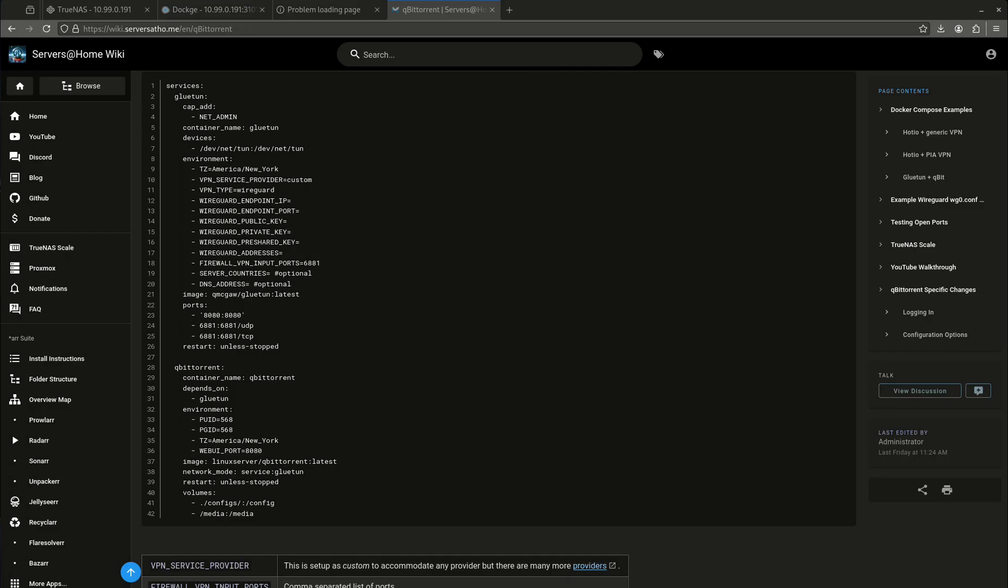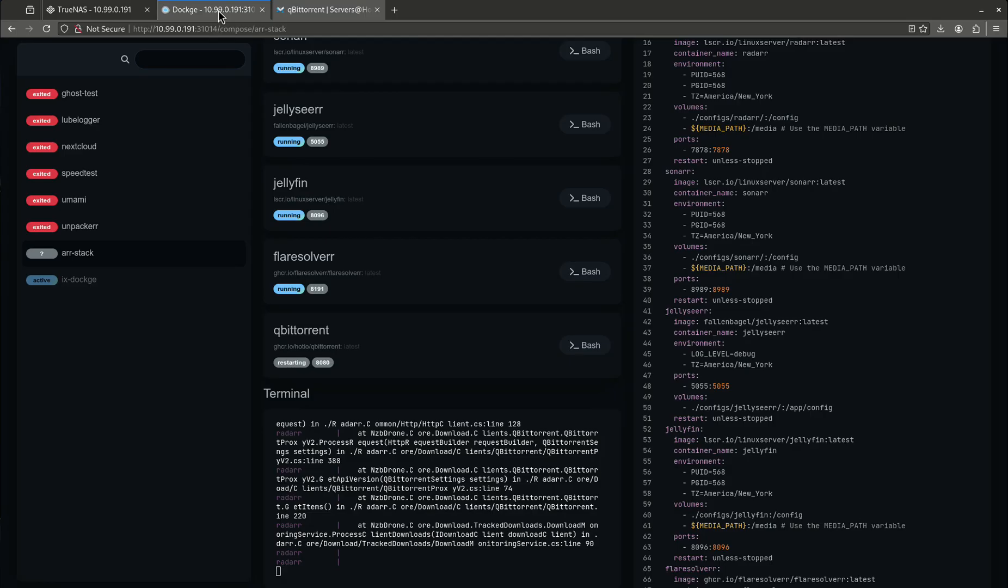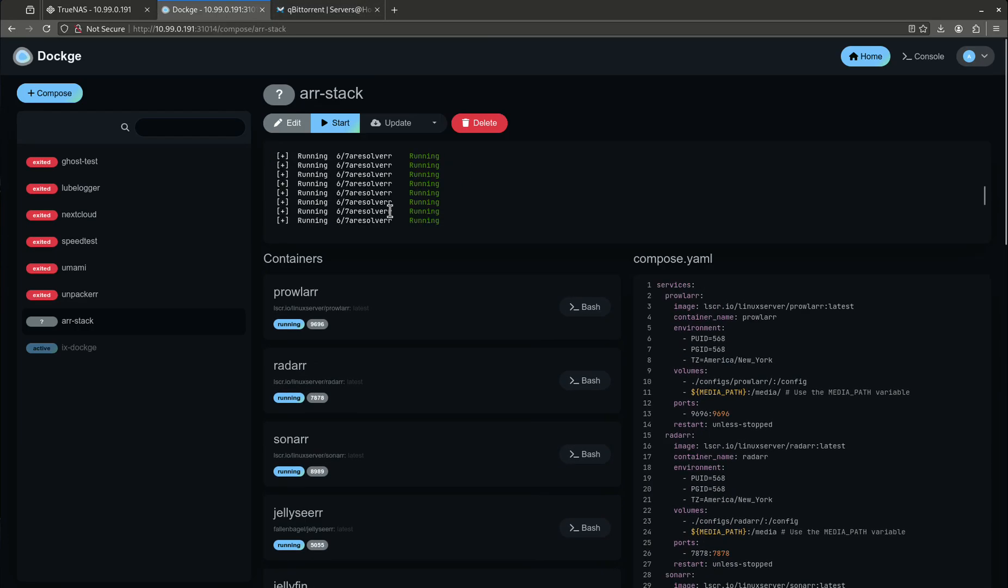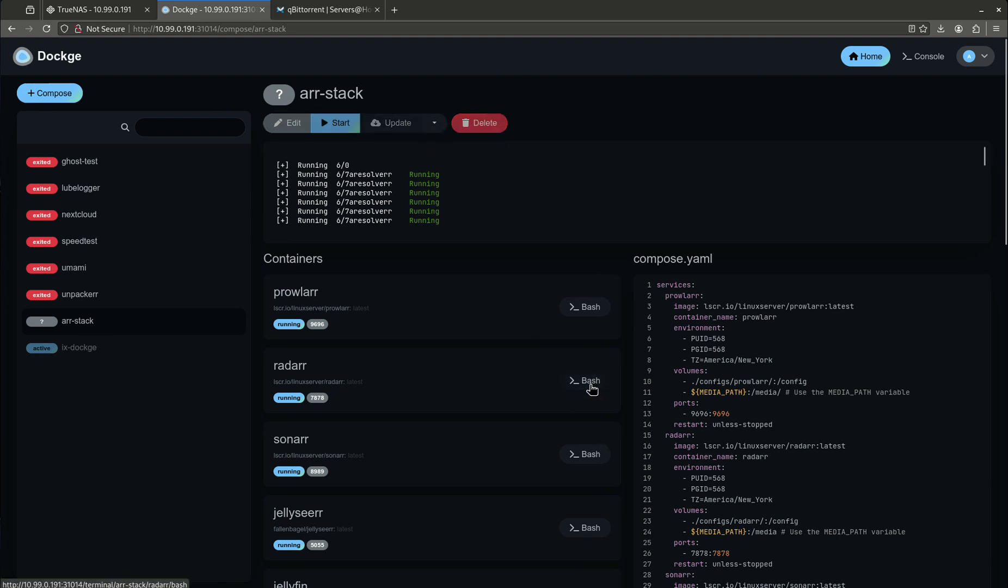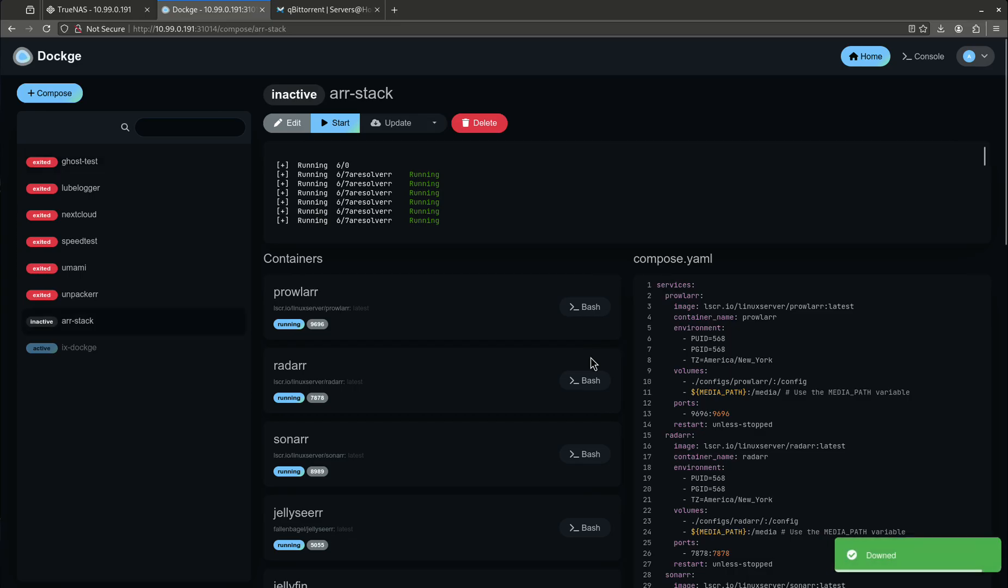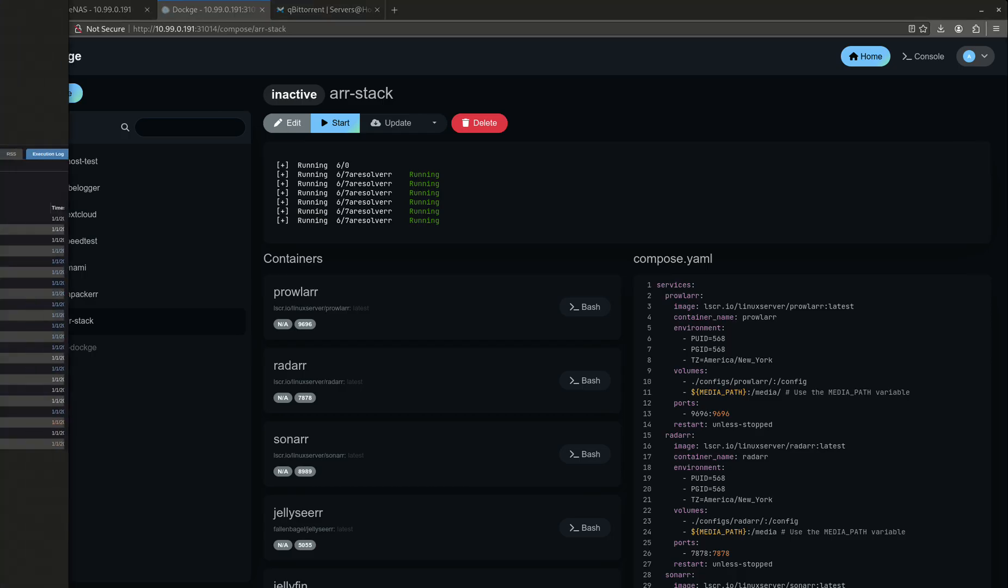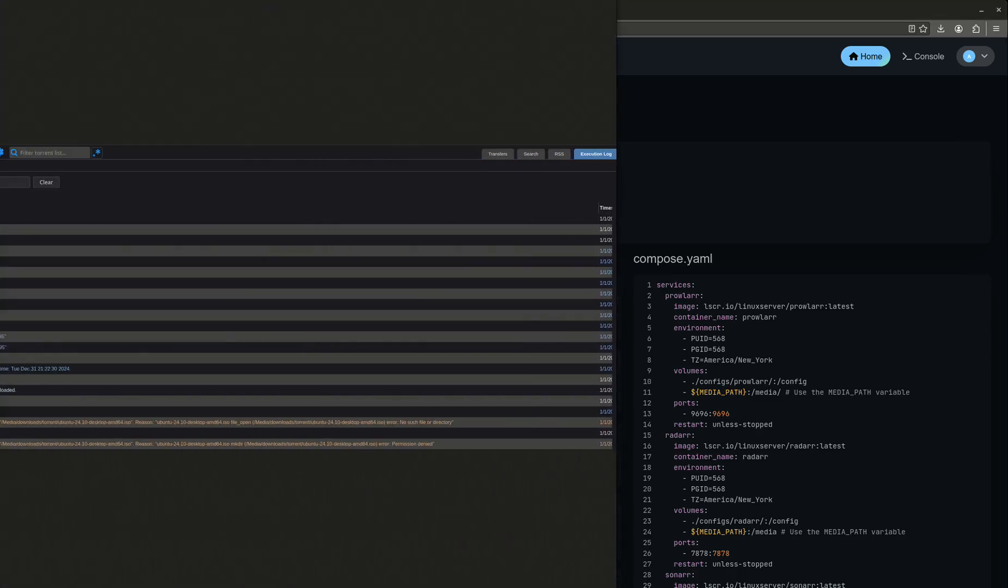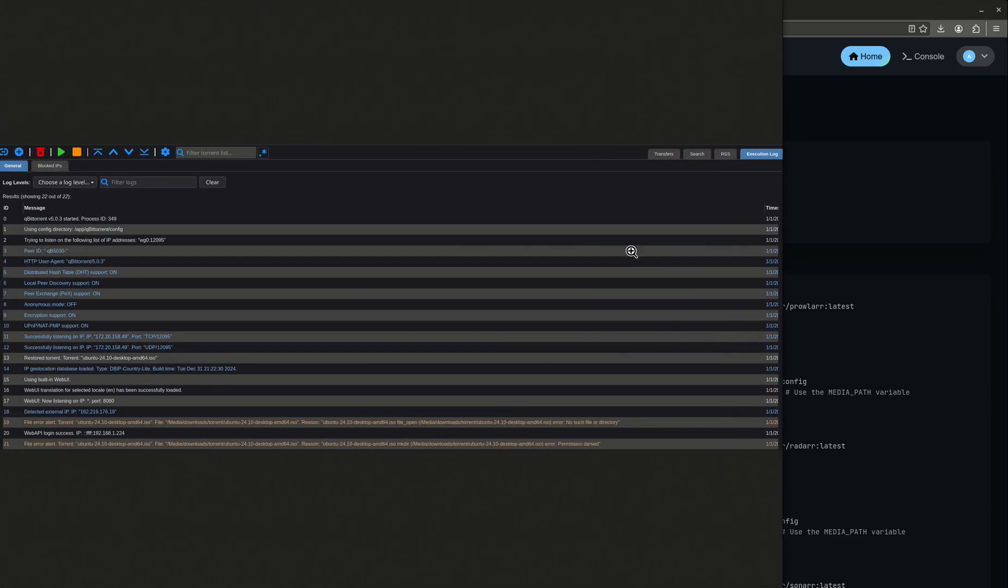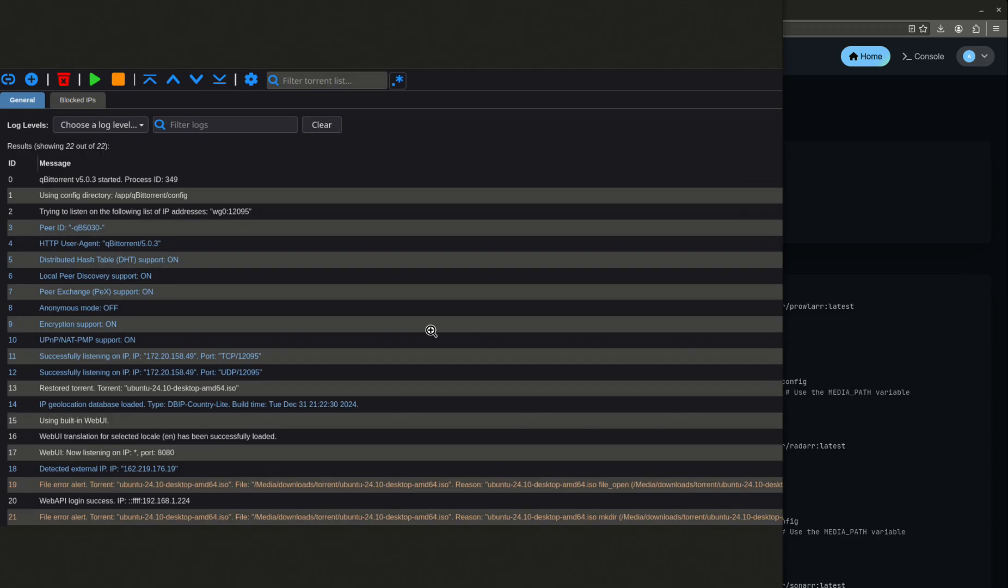One of the other issues I see a lot of guys have is they're having issues when it comes to writing. They're going to get this error that says something like, 'Hey, I'm having an issue writing to the drive.' So whenever you're in qBittorrent or you're in Radarr or something like that, you'll get it. This is kind of hard to read, but let me see if I can blow it up.